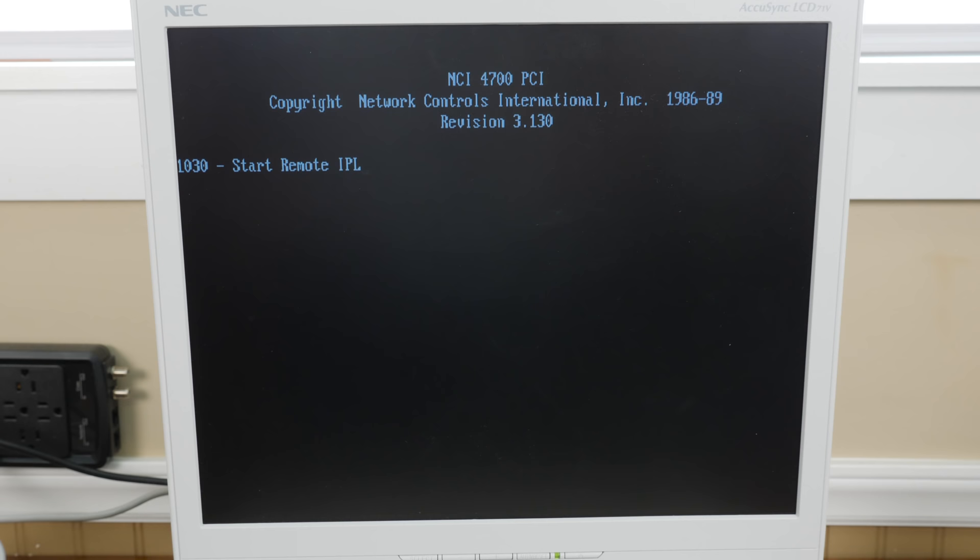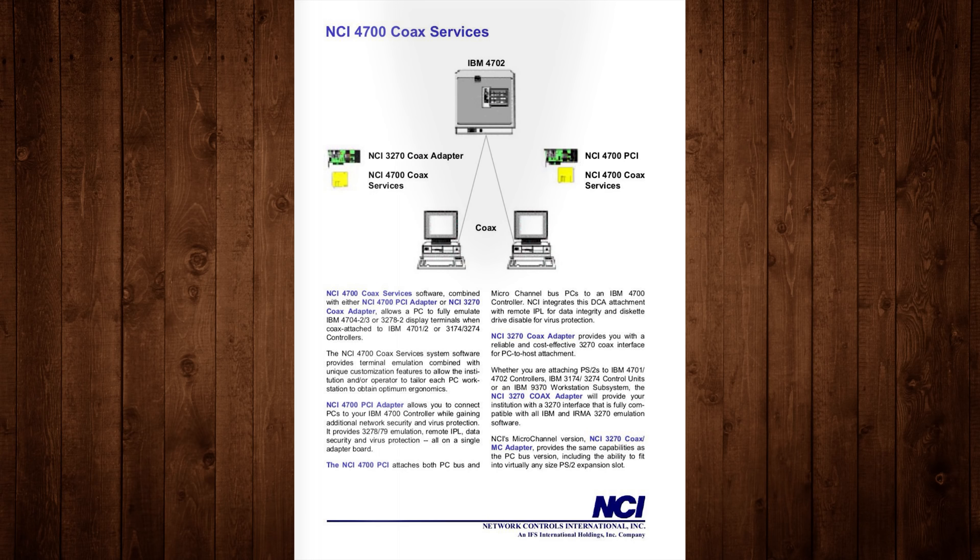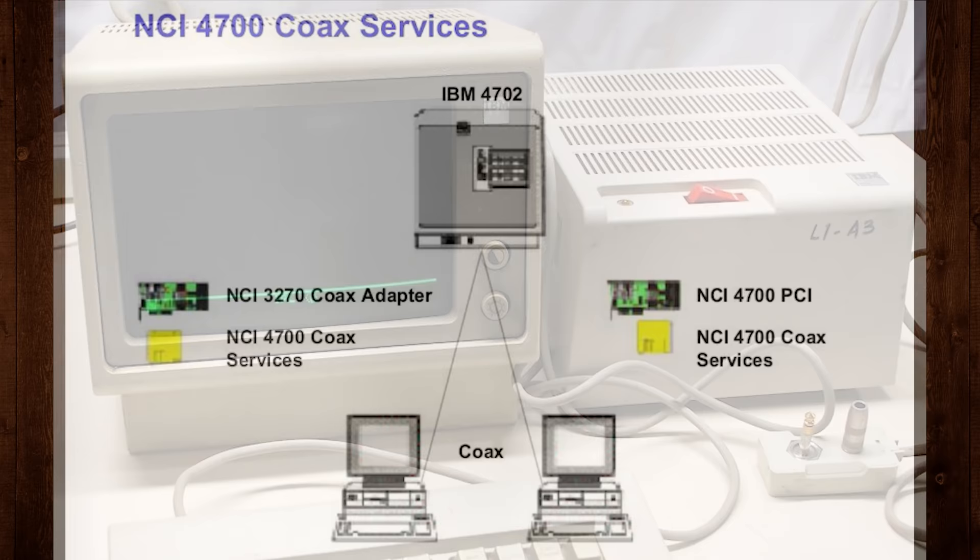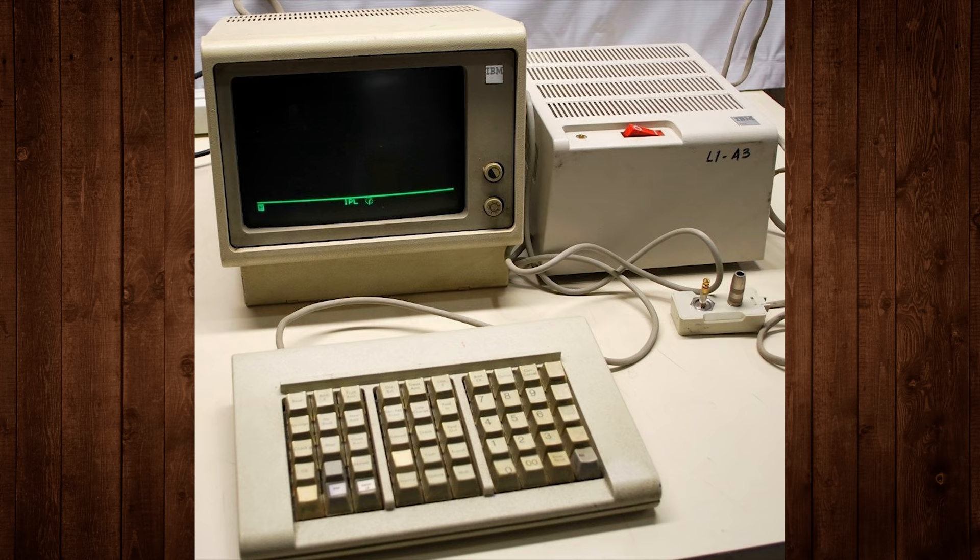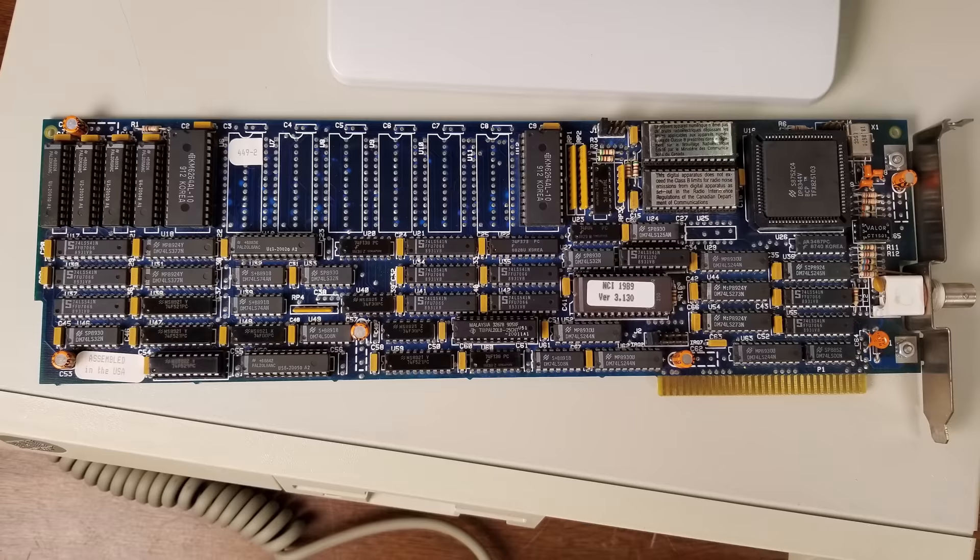And it looks like it is doing the networking card things. Network Controls International 4700 PCI. Well that's not a PCI card, that's kind of odd. And yeah it just goes to this no matter what I do. I can put a disk in there, I can try to do anything on the keyboard, nope. It goes directly to this interface every single time. So it turns out that the card that's in here is a 3270 coax adapter which provides the NCI 4700 services. Basically what this does is it allows your PC to fully emulate IBM 4704 and 3278 display terminals.